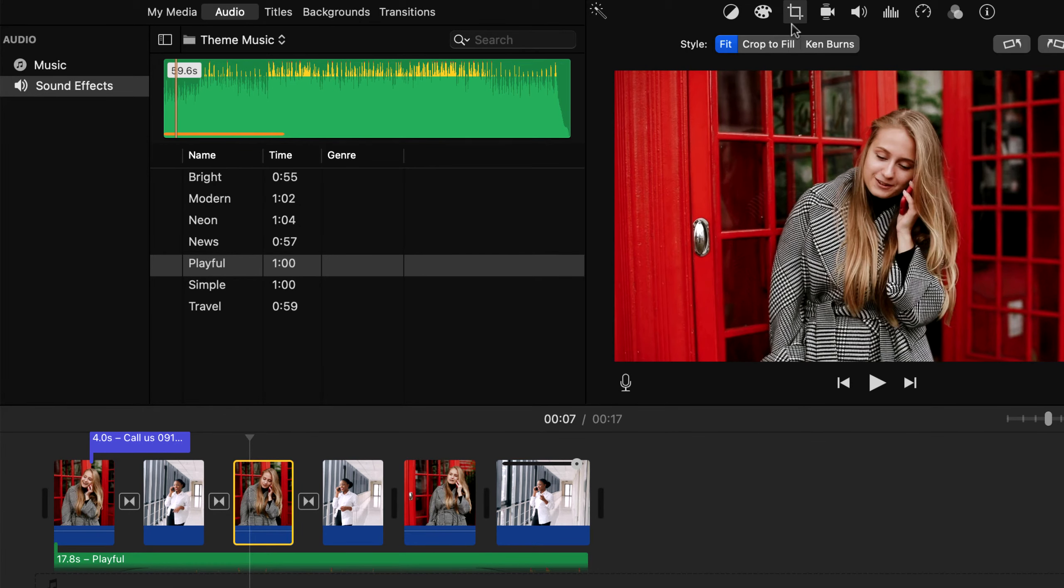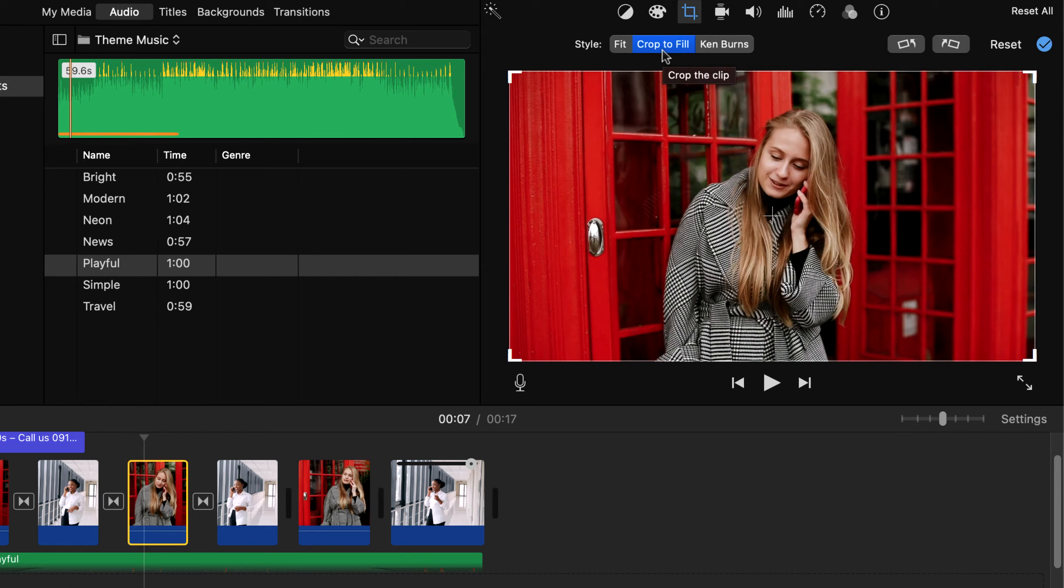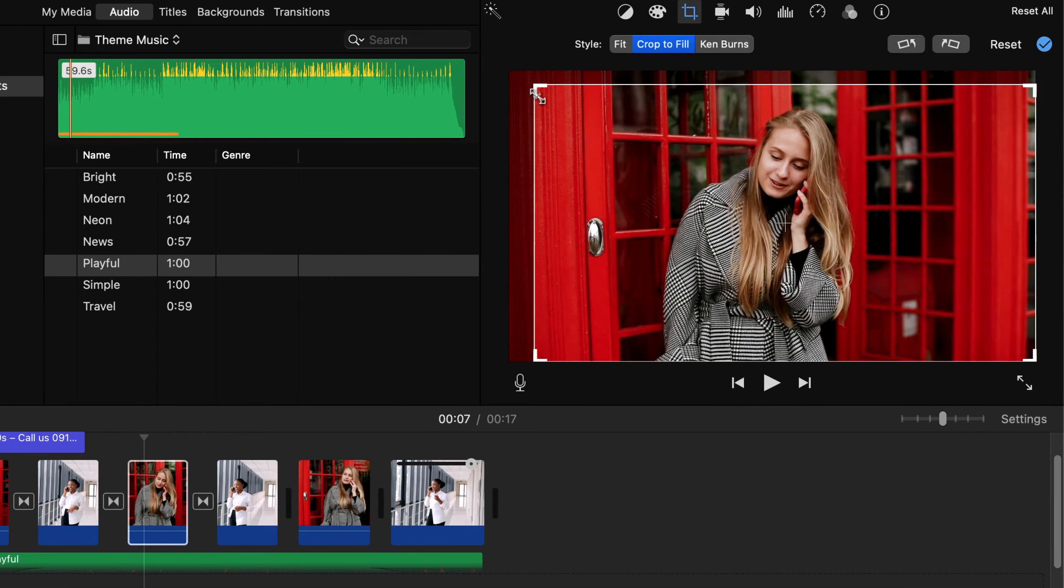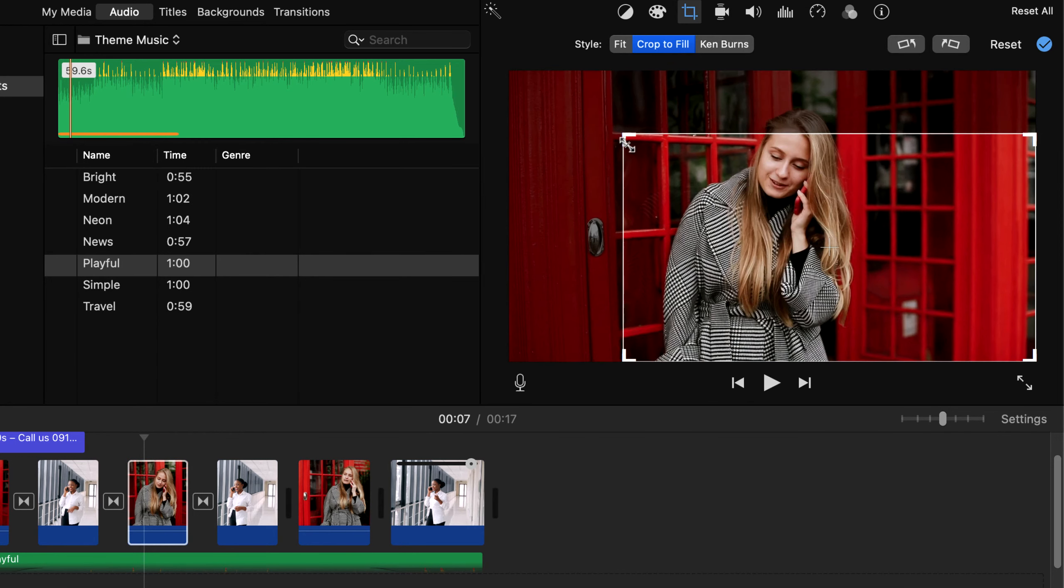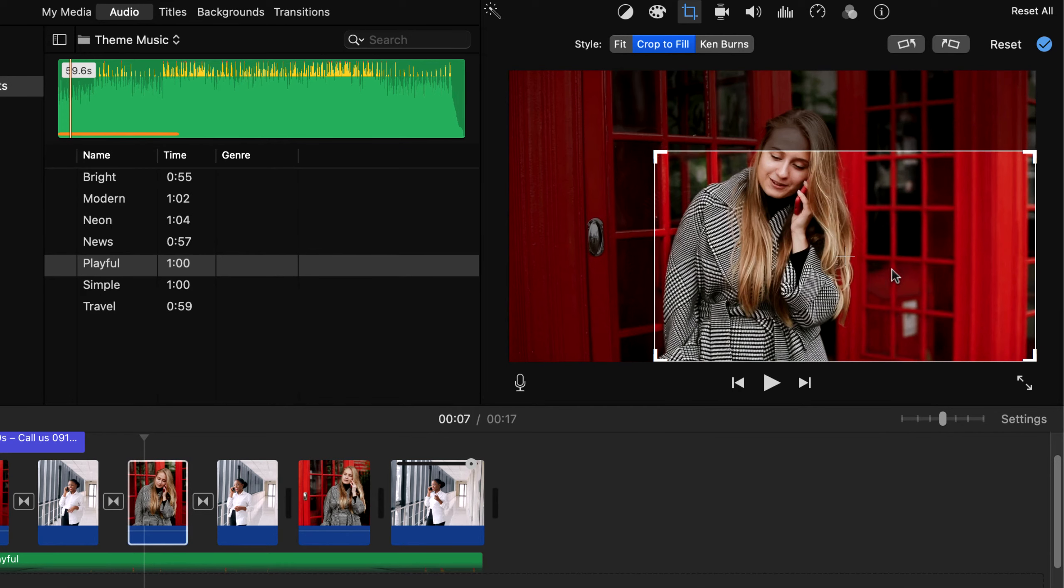Current style is fit, I change it to crop to fill. Now I can readjust by dragging from the corners. Notice the cropping always maintains the aspect ratio.